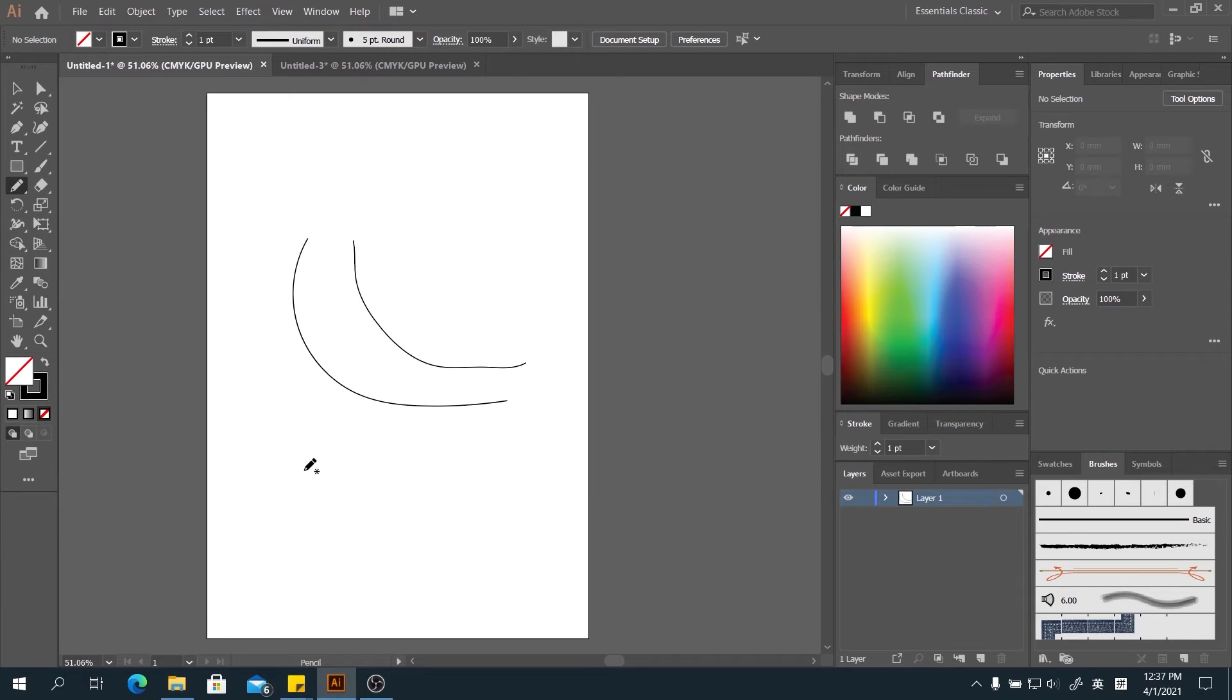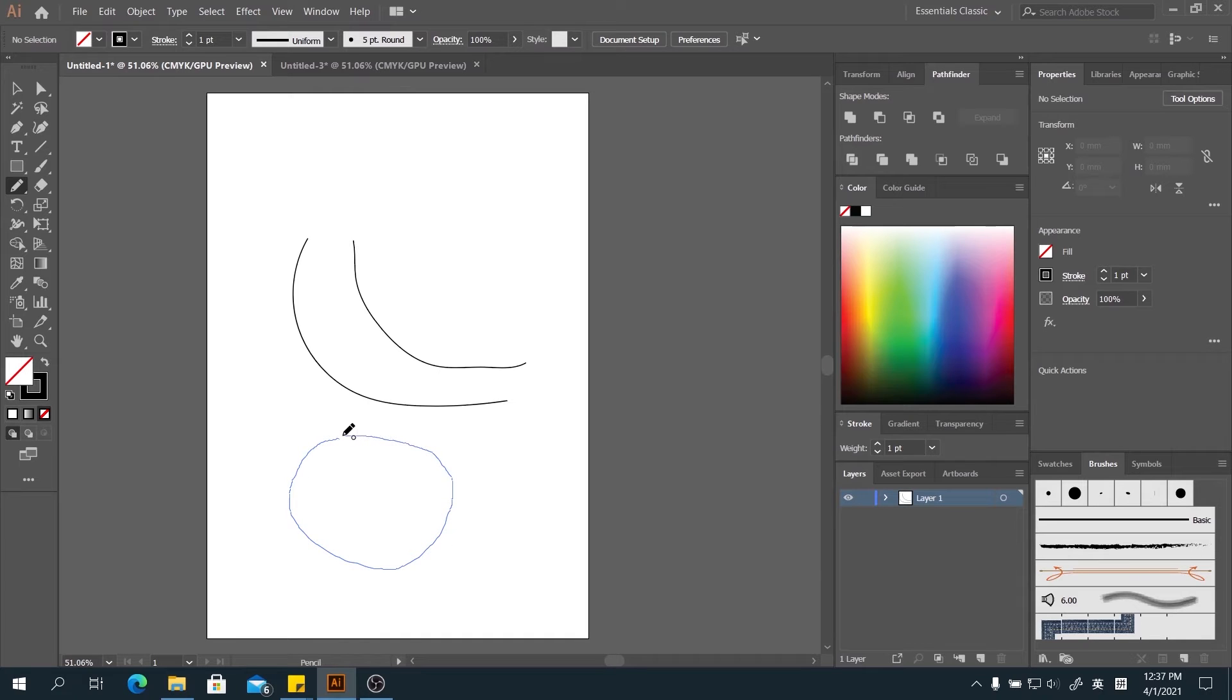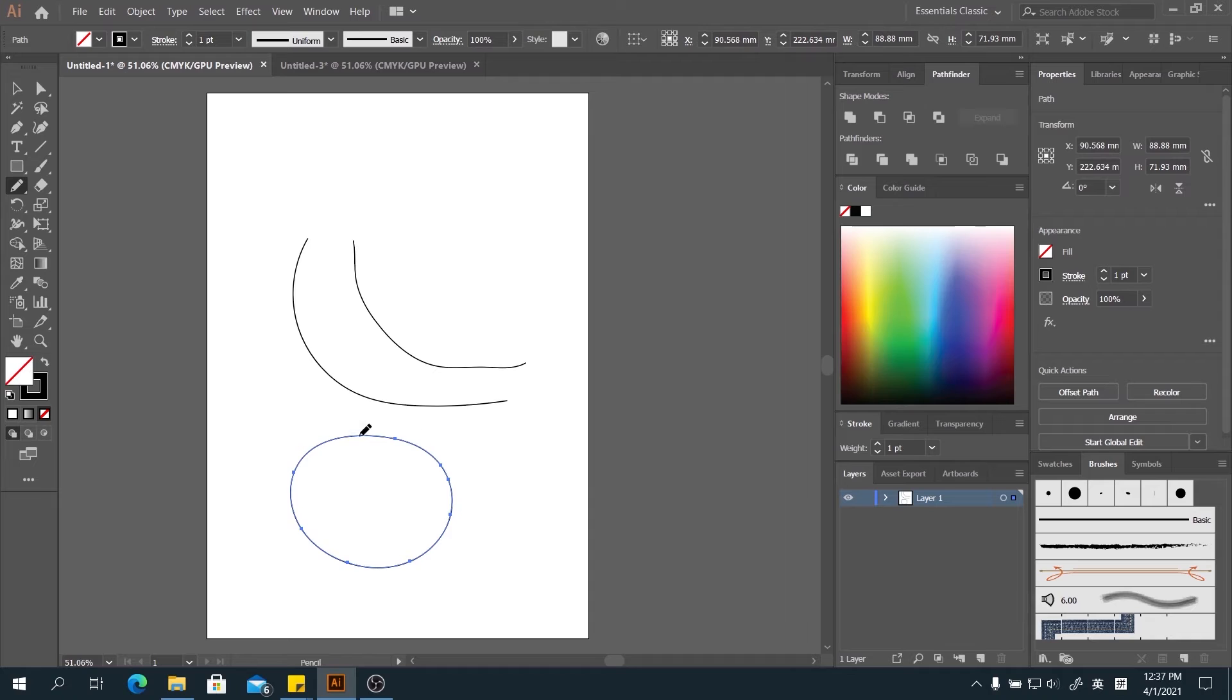Not only the lines, we can create a shape using the pencil tool also. Let's say we are drawing a closed shape. When we close the line, just like the pen tool does, you have a small circle appear at the cursor. Once we release it when we see this small circle, it will become a full shape.